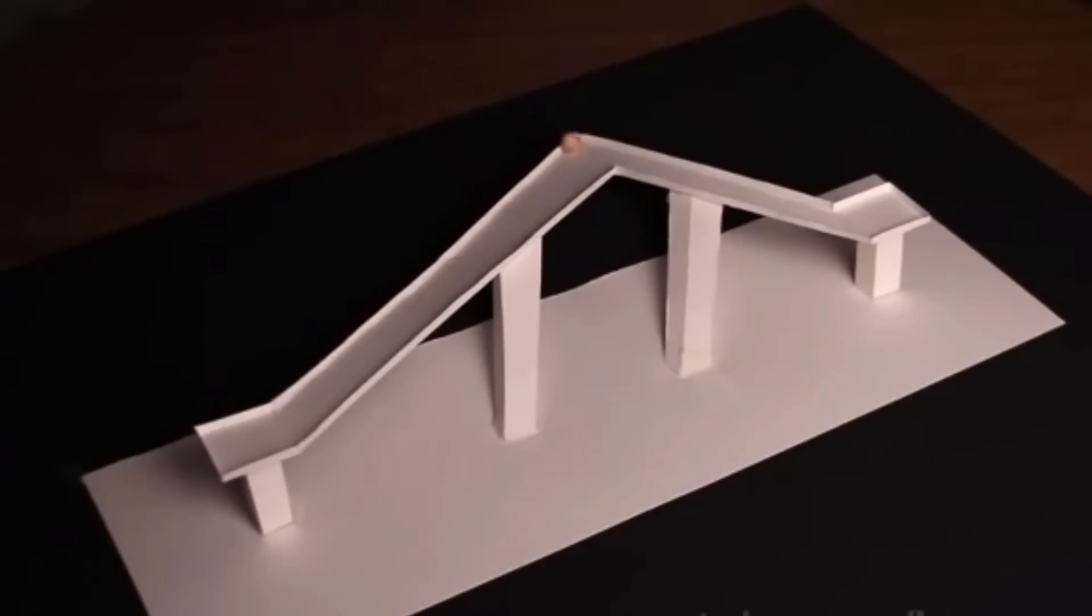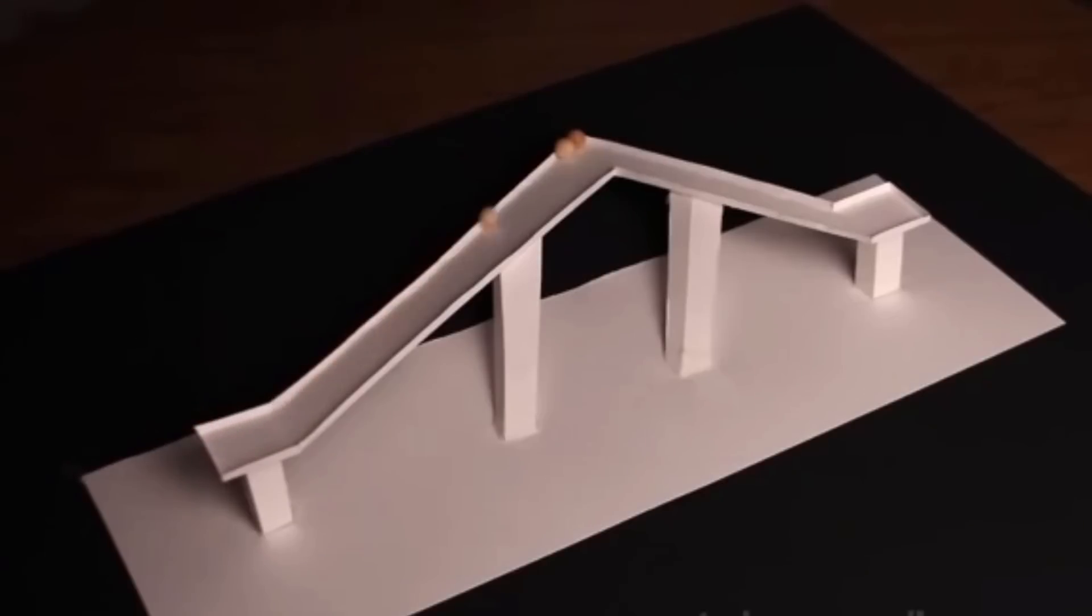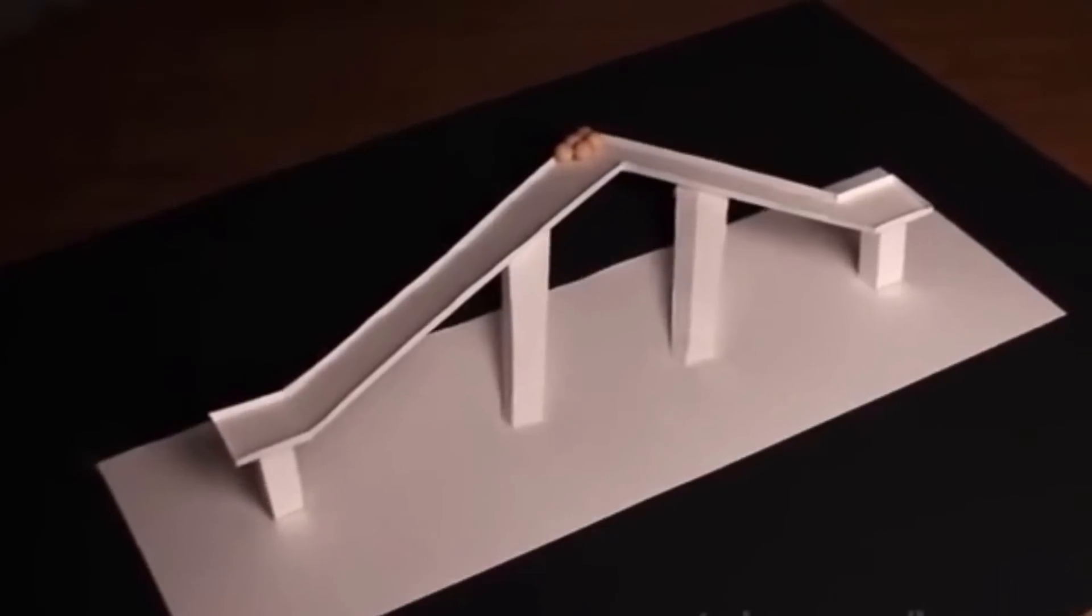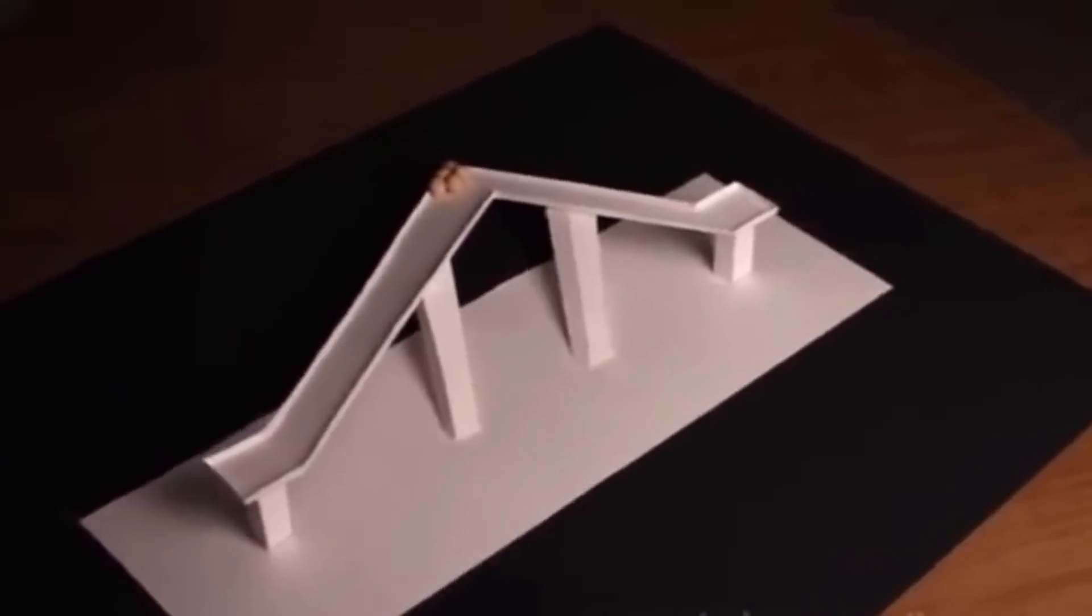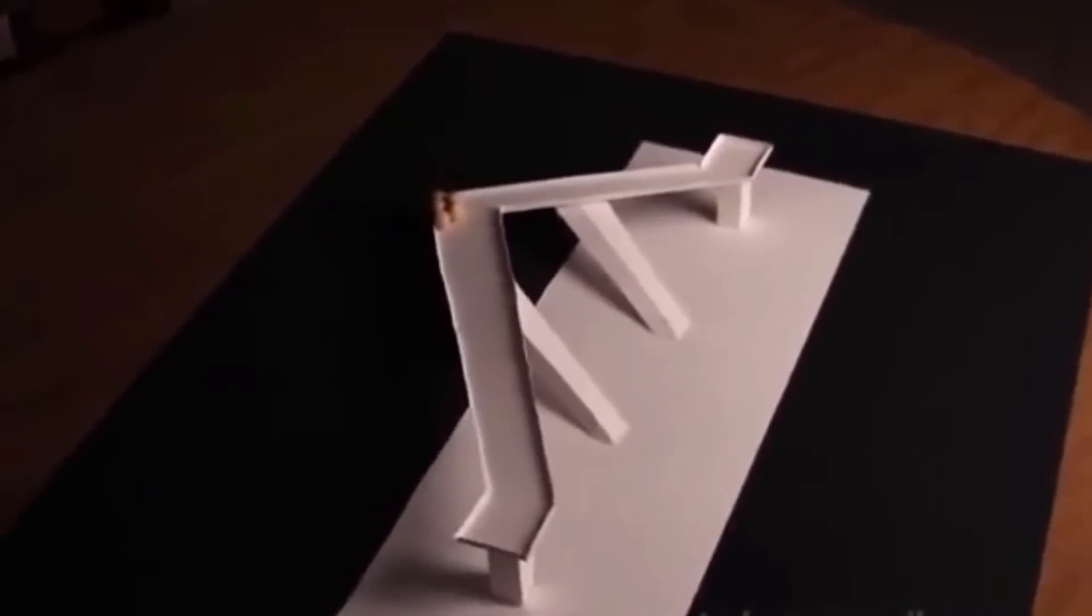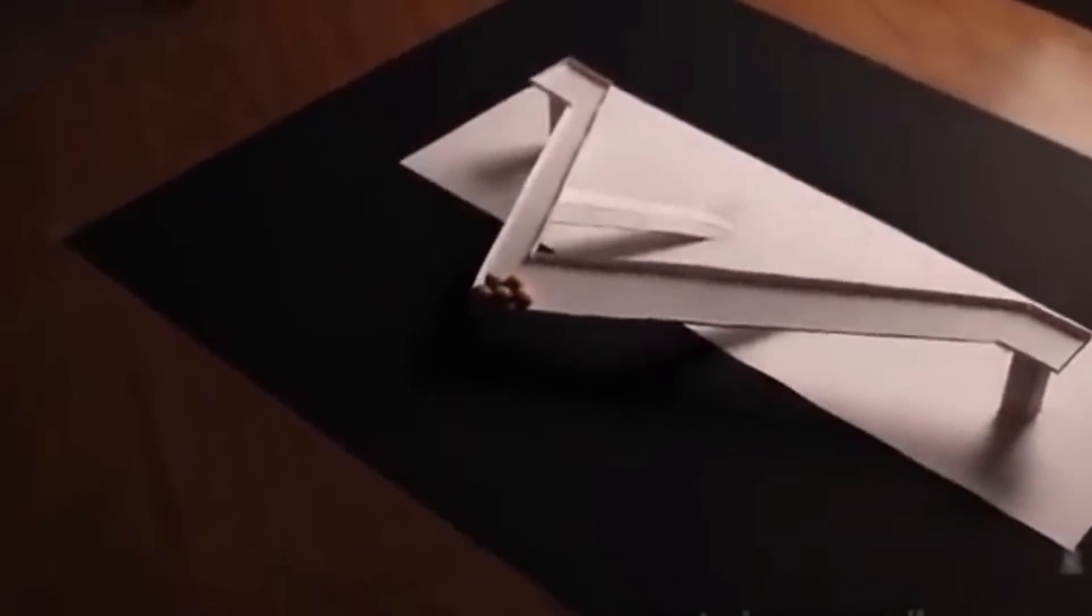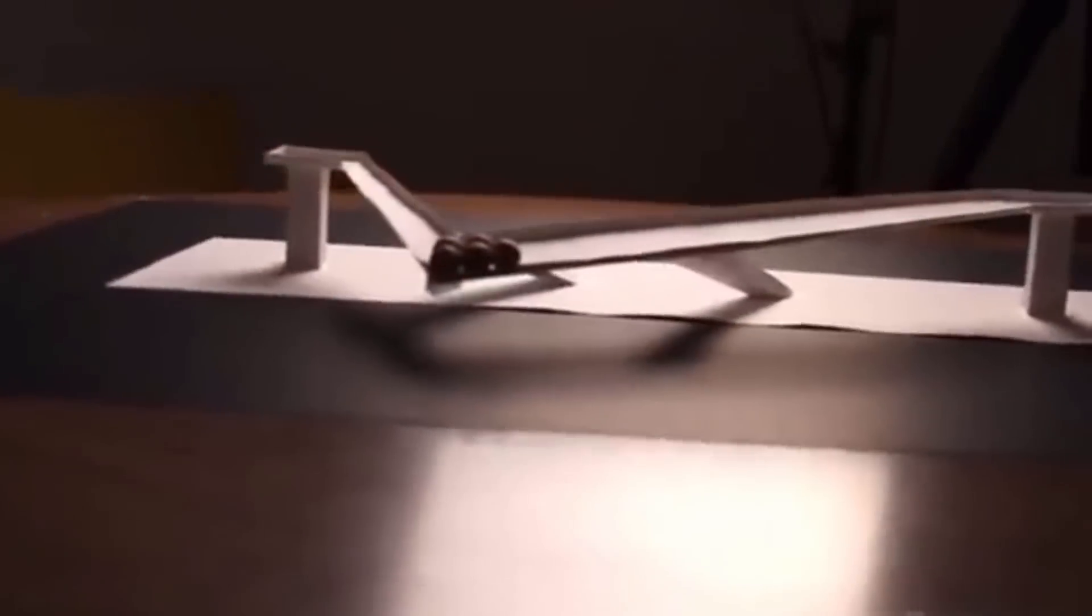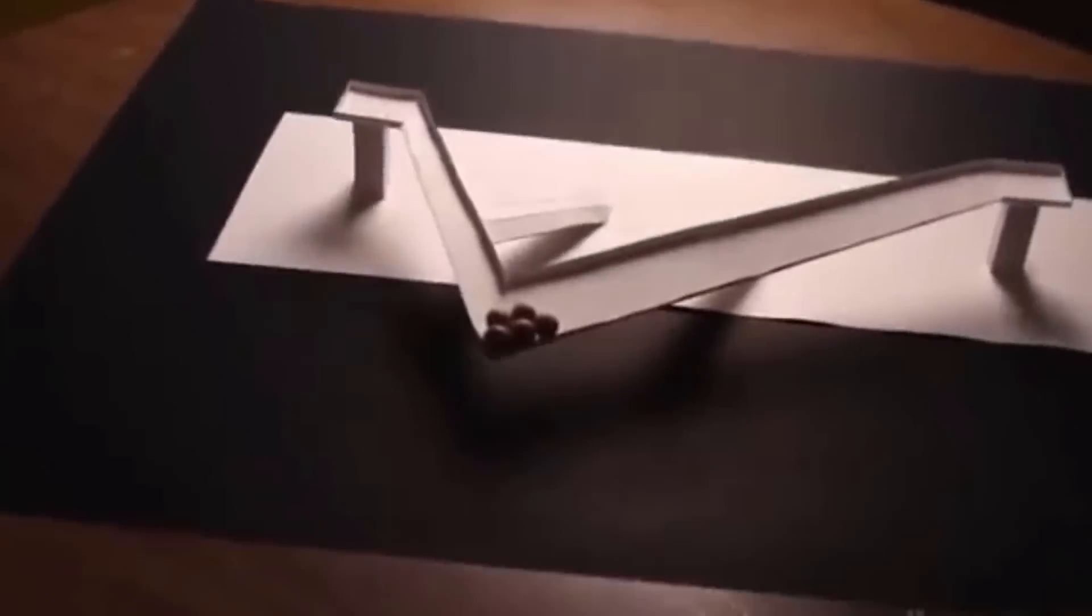When I first saw this illusion, I thought there's some kind of magnets or something like that. But in fact, it's just perspective, isn't it? He actually made the balls roll downwards although it looks like they're rolling upwards. Smart, smart, smart.